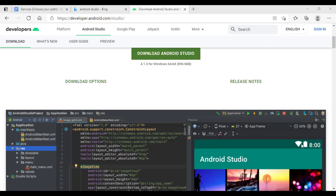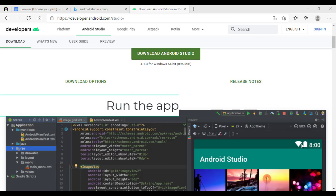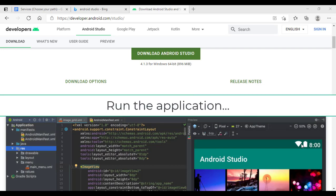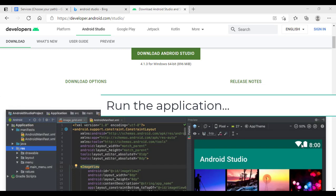Here we go. We want to go ahead and just click yes right here because we're going to run this application.